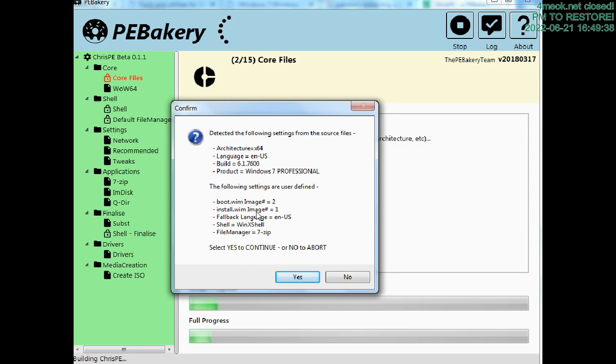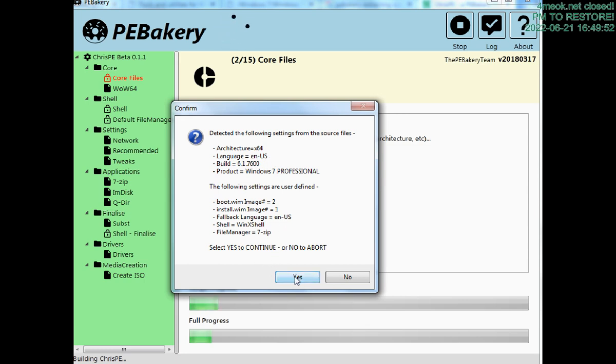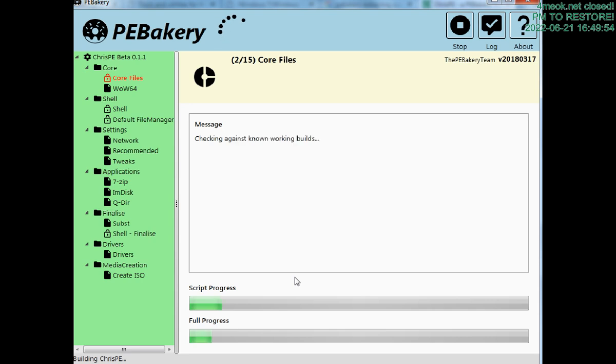Number one corresponds to Windows 7 Professional x64 bits, so I confirm and continue.